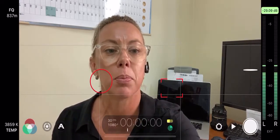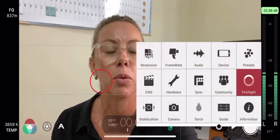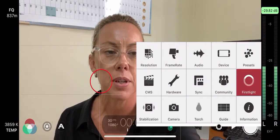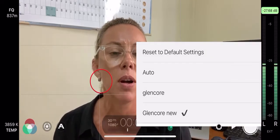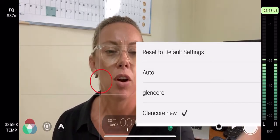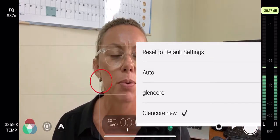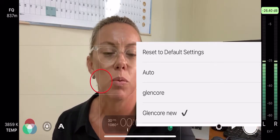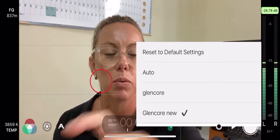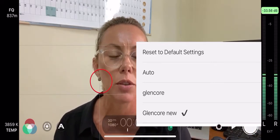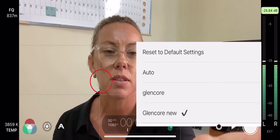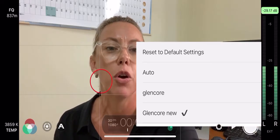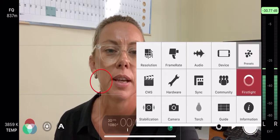If you hit the cog button, so I'm in Filmic Pro, I'm hitting the cog button on the bottom right. There's a preset function at the top right and I've loaded some presets prior to now. So I've got the auto one, I've got a Glencore one, I've got a new Glencore one. So it's simply a matter of clicking onto one of those to load a preset.